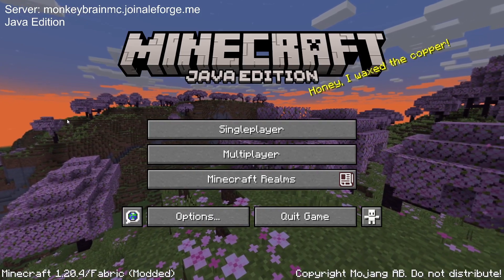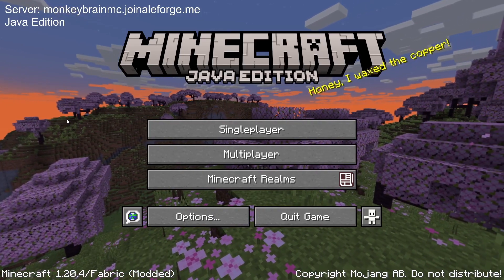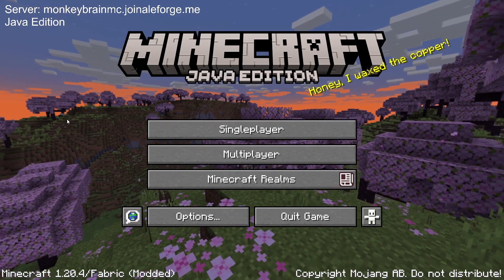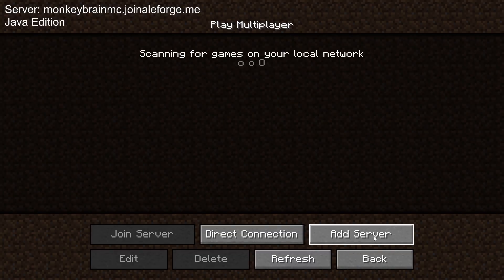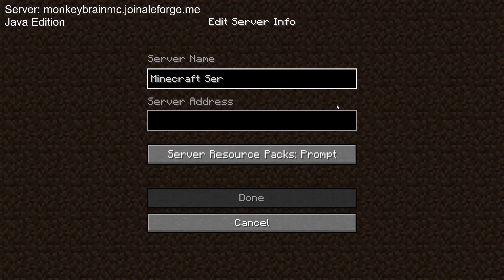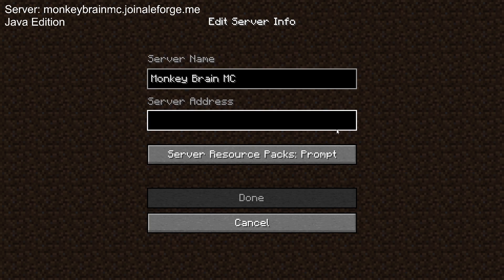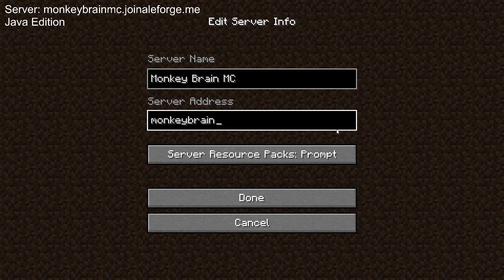Hey guys, this is how to join the MonkeyBrainMC server for my Twitch. All you have to do is go to add server, you can call it whatever you want — I'm going to call it monkeybrainmc. Then all you have to do is type in monkeybrainmc.joinaleforge.me. I'll post that in the description too.